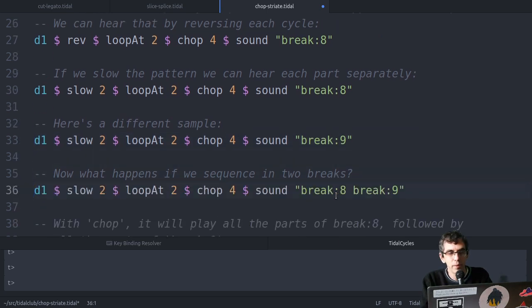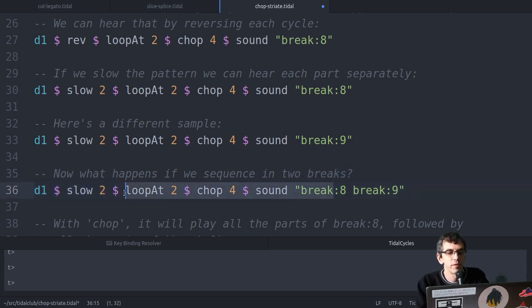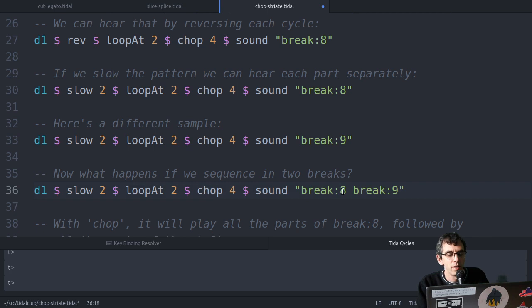So what happens if we then put them both together? So it's slowed down by a factor of two, so it should play both, one after the other, perfectly.